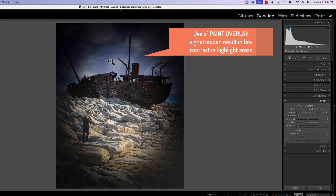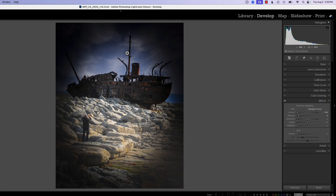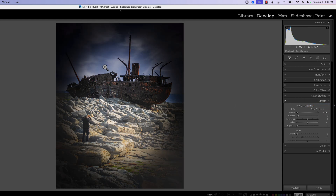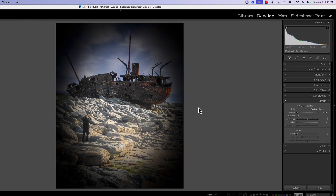When we go back to highlight priority, you can see we have a lot more contrast in our highlights and it looks a lot more natural — it has a little more pop than paint overlay. Color priority also keeps contrast in the highlights and looks rather good, and we can see the colors. But paint overlay makes other areas of the photograph look kind of flat. You just have to play with it back and forth to see what works for you.